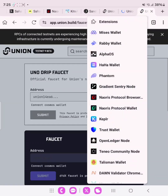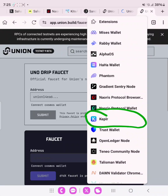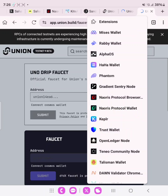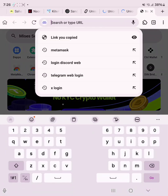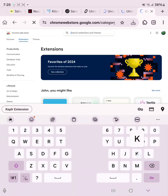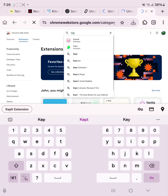We are going to connect the Keplr wallet. If you don't have it, go over to Google extensions and search for it. Let me show you how to actually add it. Create a new tab, go to Google extensions, and search for Keplr wallet.